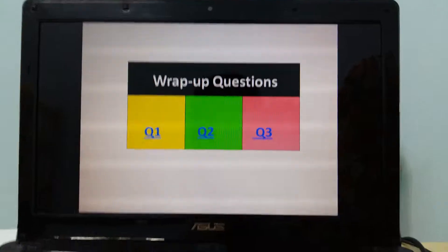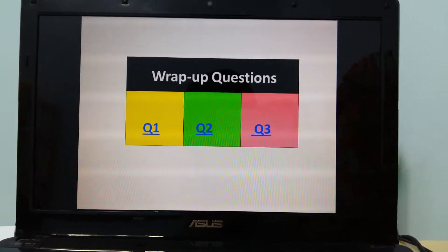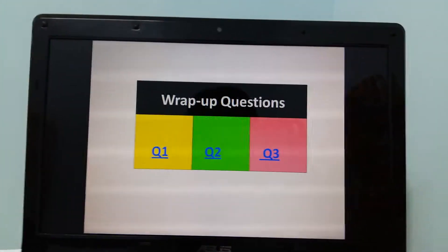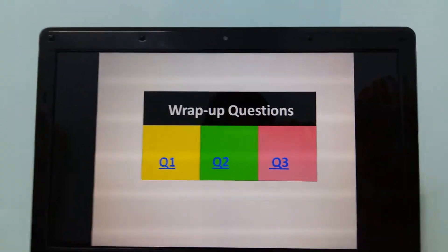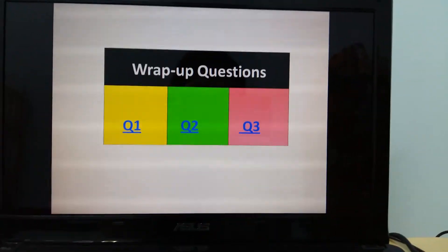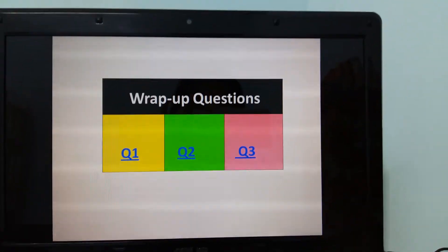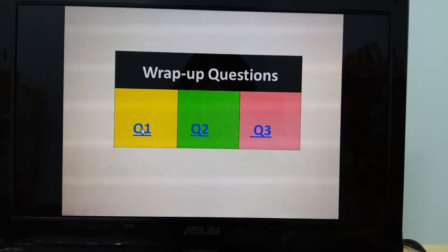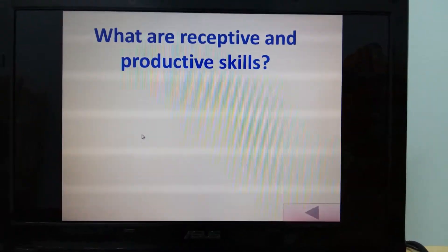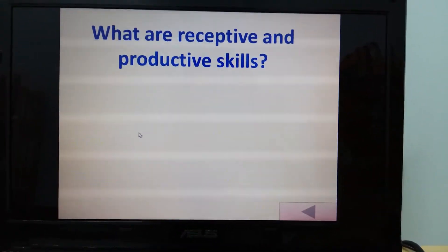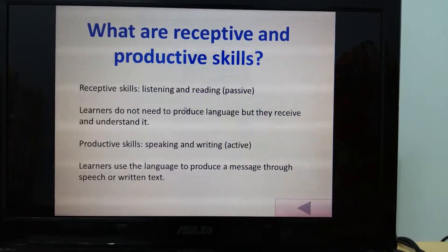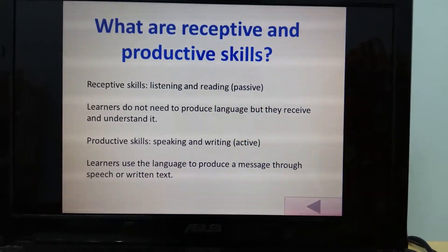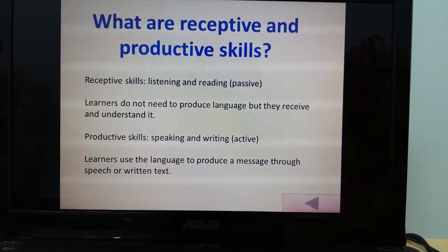That's all about the content of my presentation. Please feel free to ask me any questions about teaching skills right now. If you don't have any, I could move on to wrap-up questions. Question 1: What are receptive skills and productive skills? Receptive skills are listening and reading, also known as passive skills.